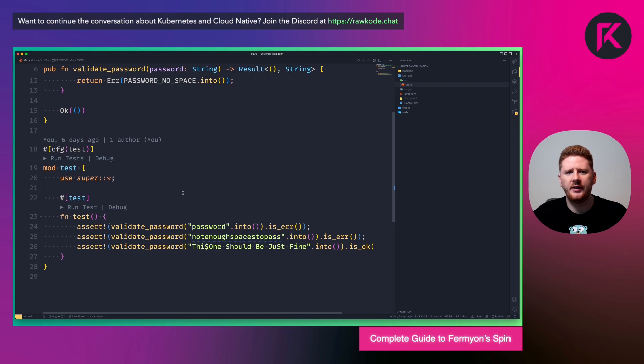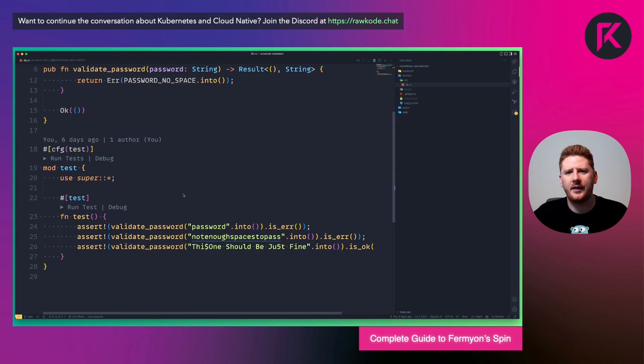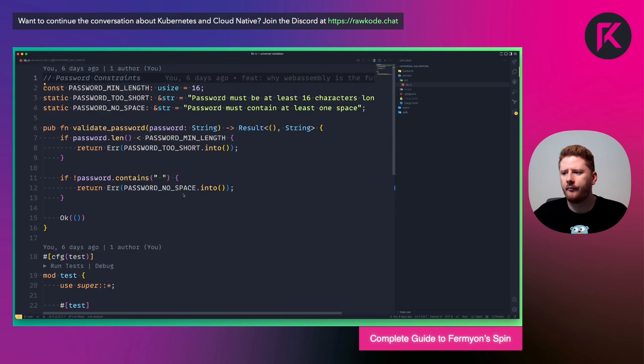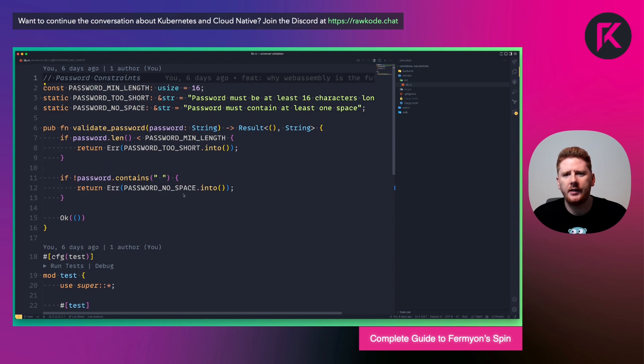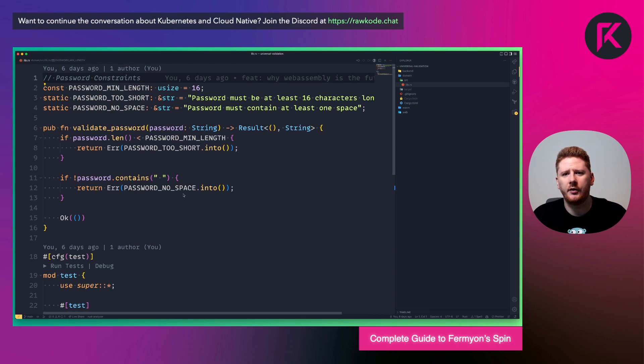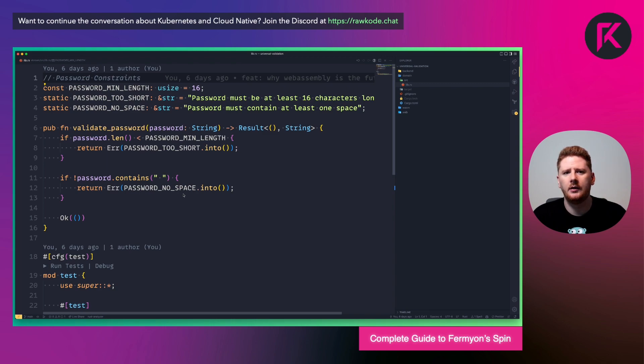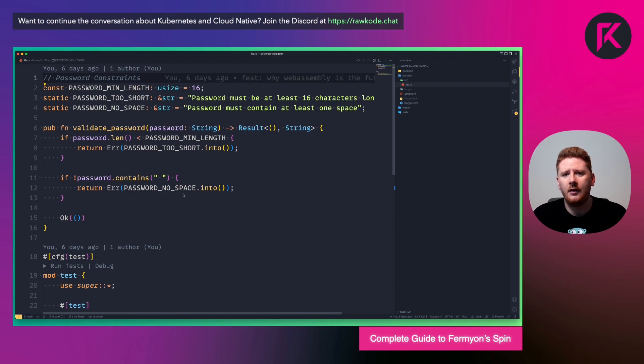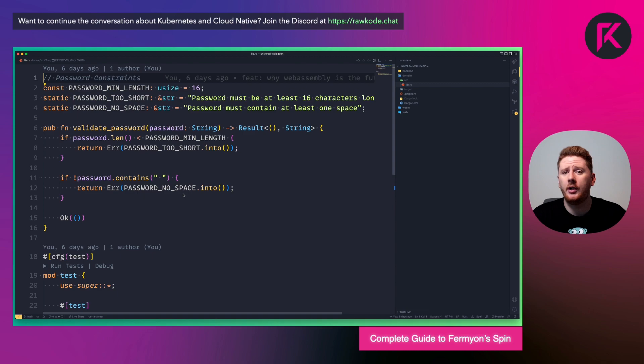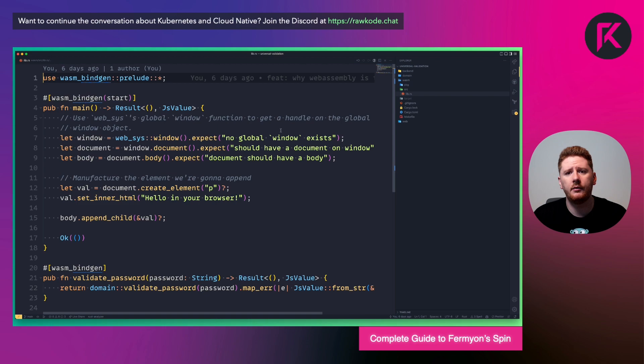If we scroll down, you'll see we have a test case. I'm not going to go through it, but it's just making a few assertions against our function. What's important here is that there is nothing to tell you this is going to be used on WebAssembly. This is a Rust function using Rust types and Rust paradigms. This is the perfect example of writing your domain logic without truly understanding where it's going to end up or be used.